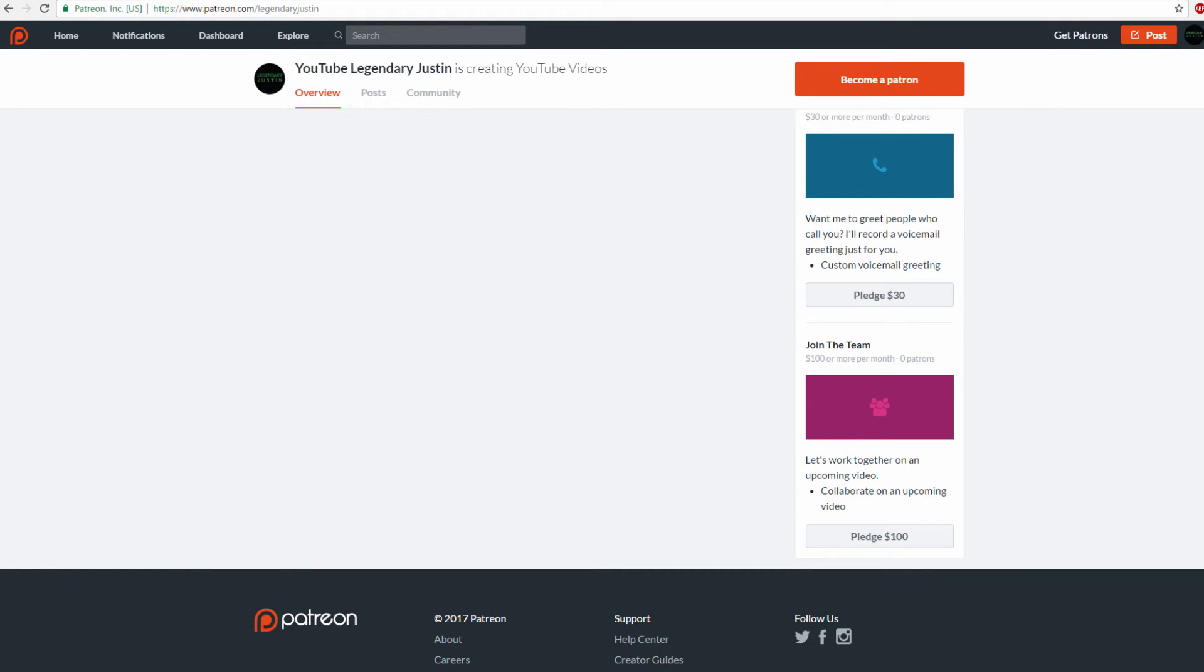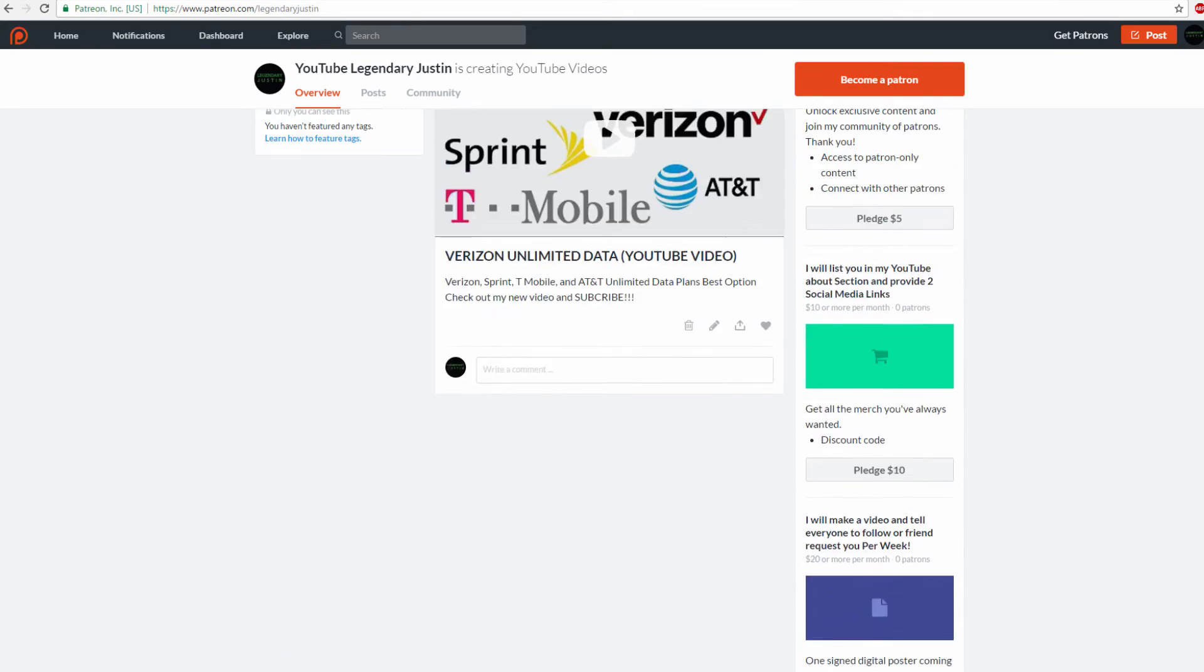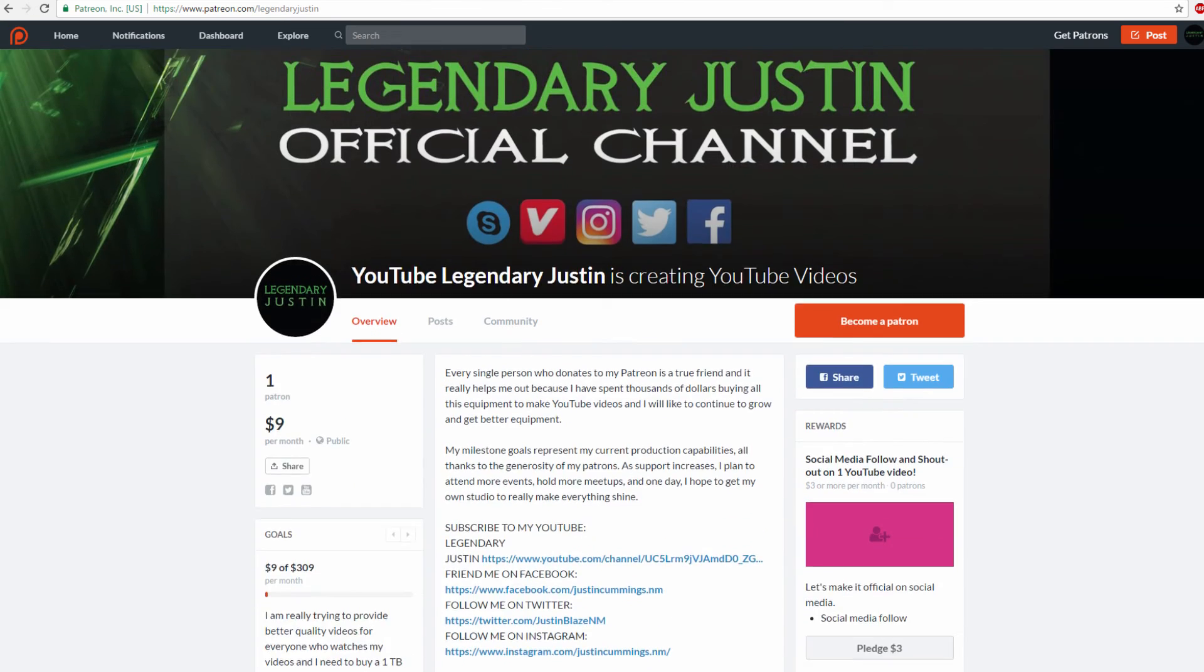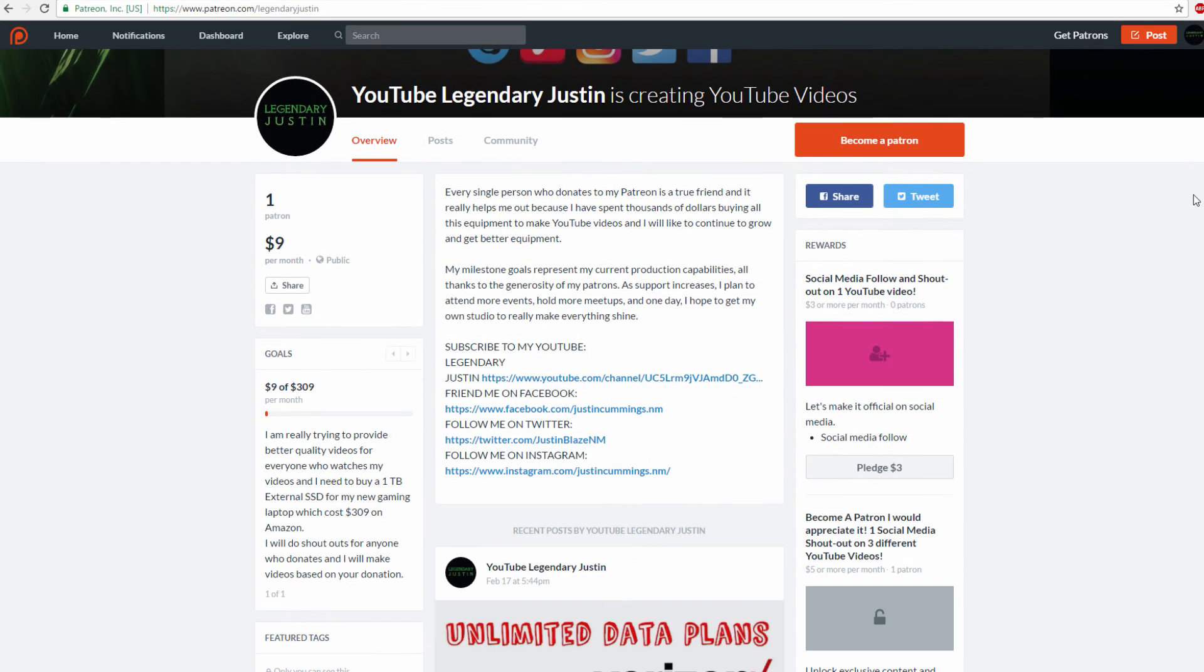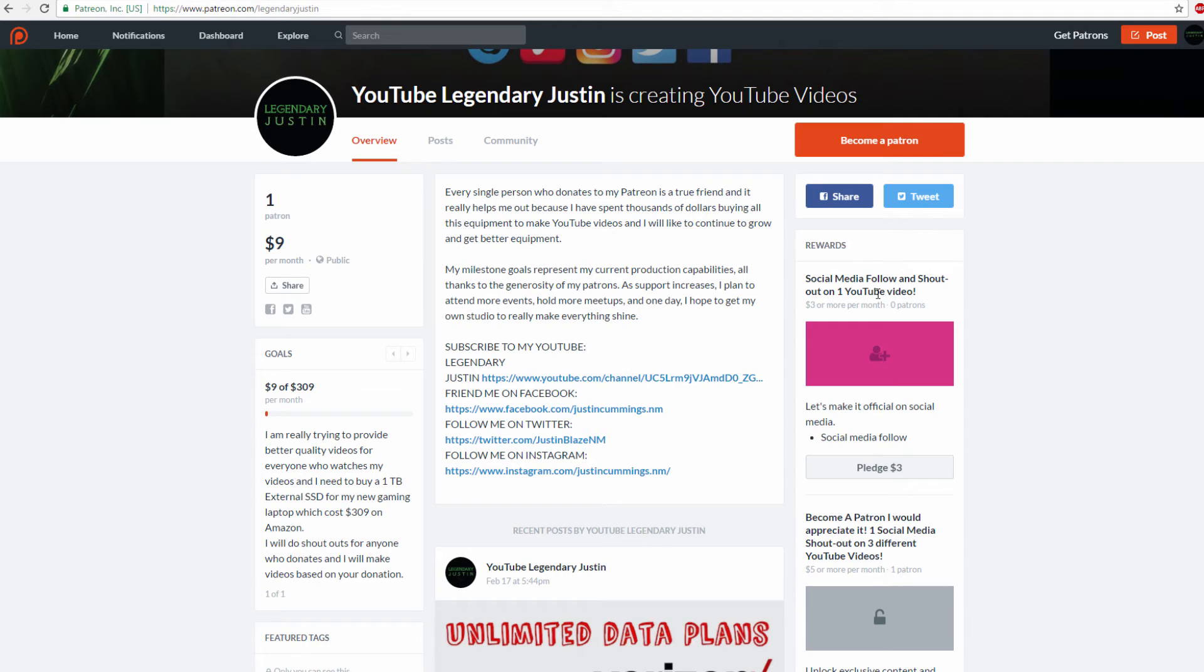Let me show you my phone. Let's talk about the pledge goals. The smallest one is $3 per month. I'll follow you on any social media and shout you out on one YouTube video. That's actually pretty good. If you give me your info,